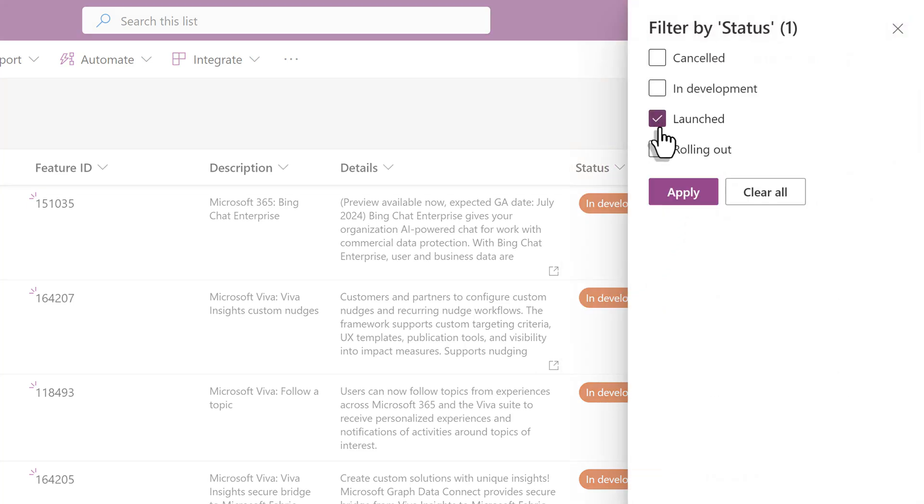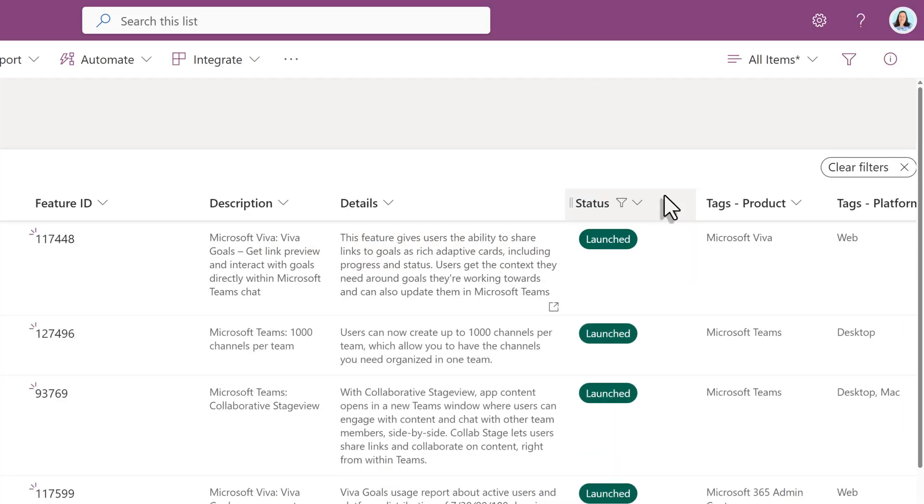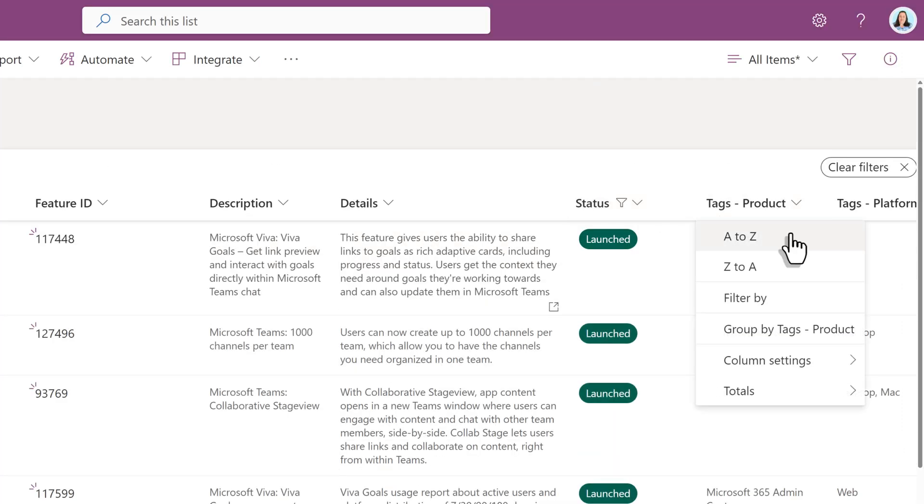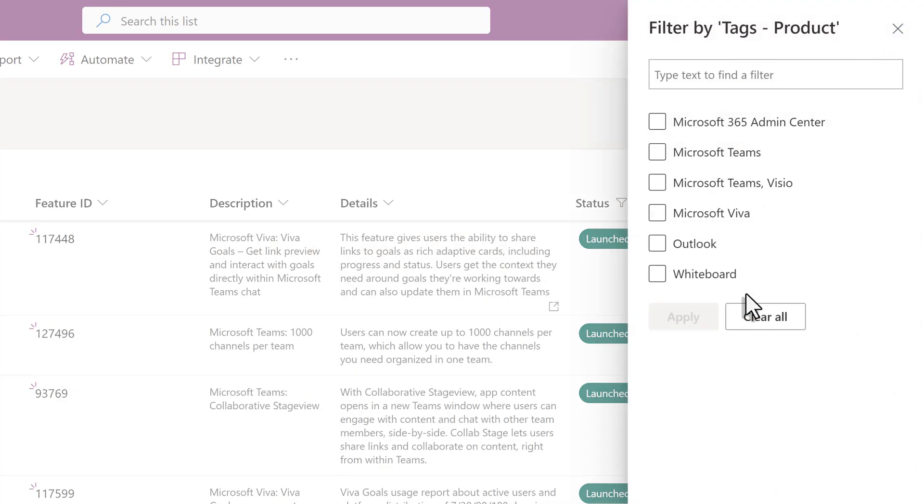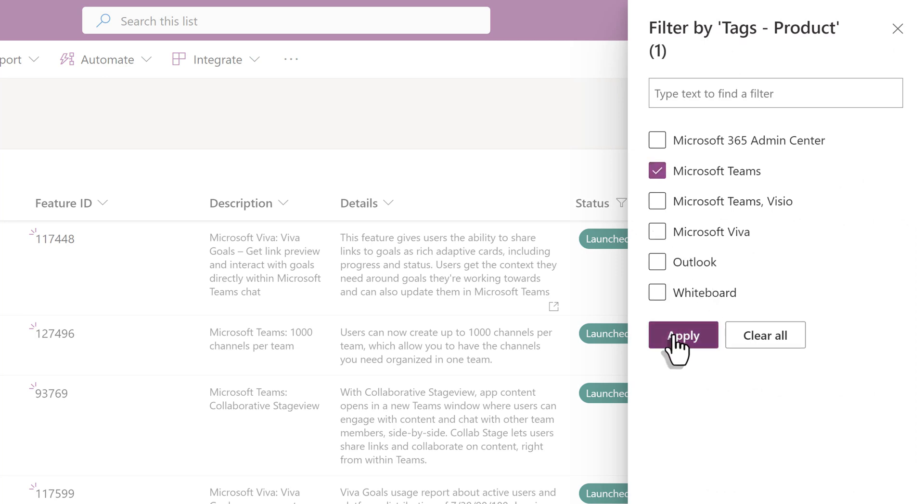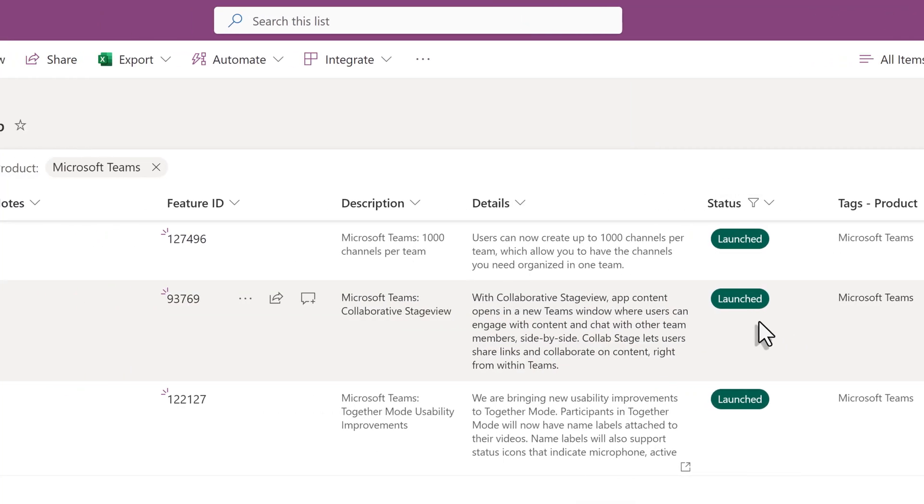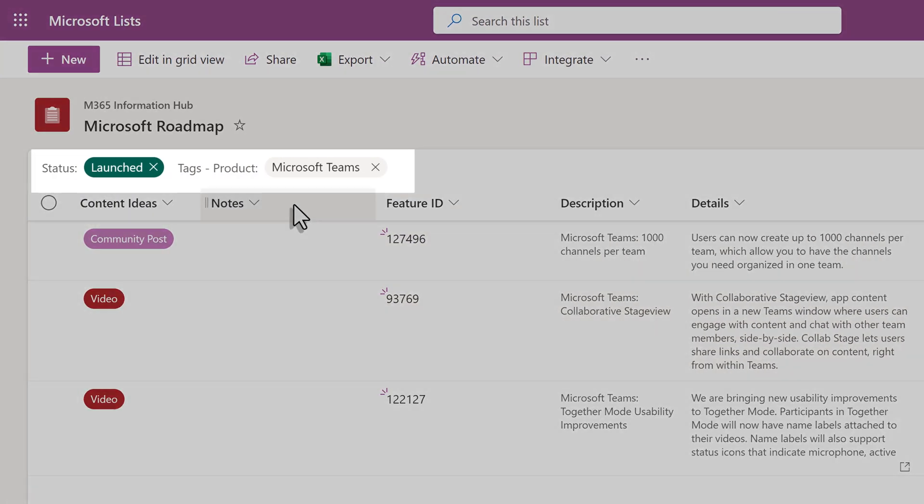I want to know what has recently launched. The next thing I want to know is which application was impacted. So I'm going to come in here and select Microsoft Teams for this example.